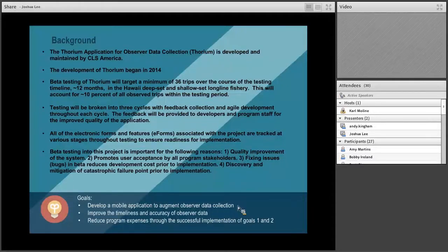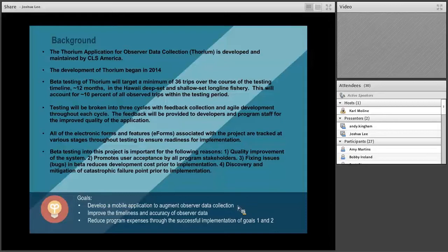We did some early testing, got a lot of good feedback, and decided to re-envision our approach and take it to the next level. We've recently started a whole new series of beta testing — a much more robust series. We're targeting about 36 trips over 12 months in Hawaii, both deep set and shallow set, aiming to hit about 10% of all observed trips to get a representative sample.